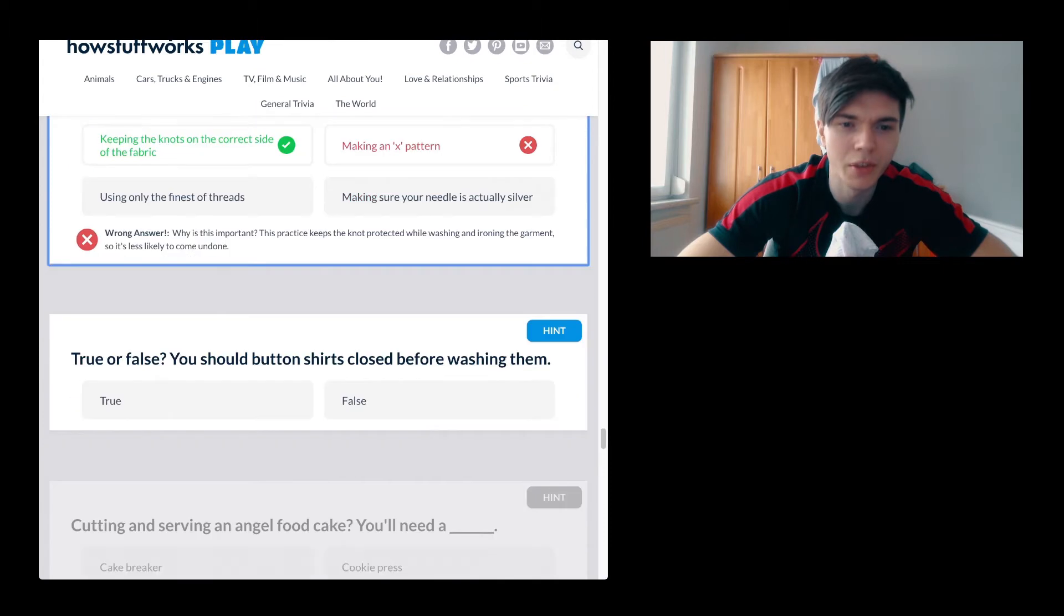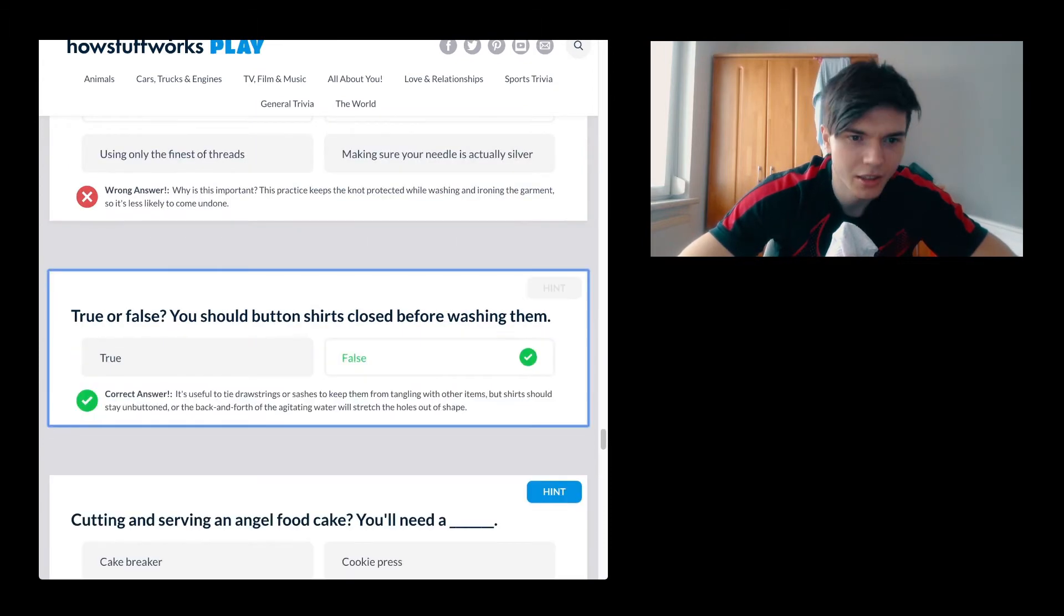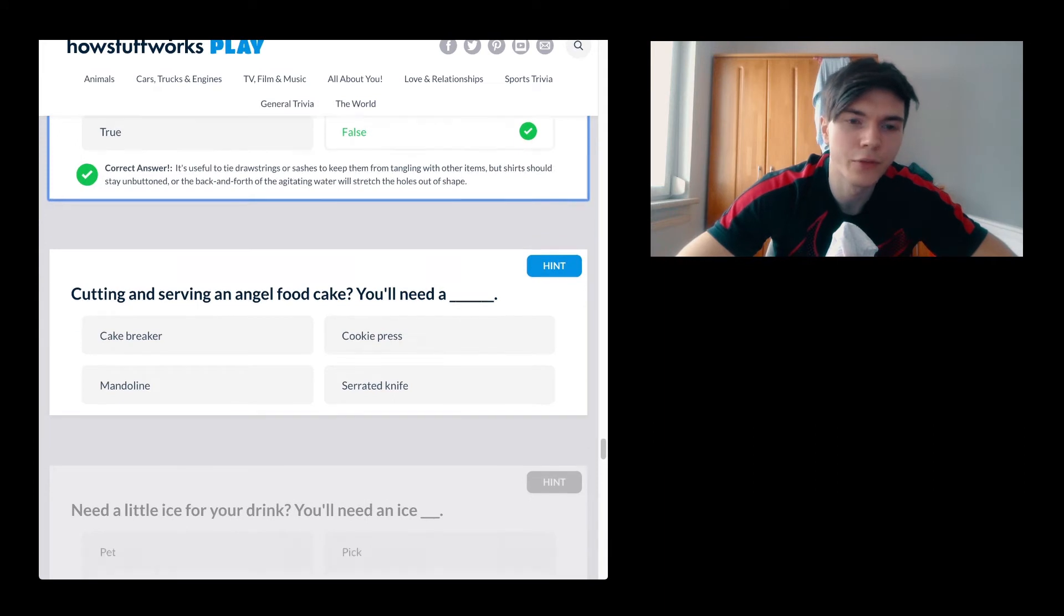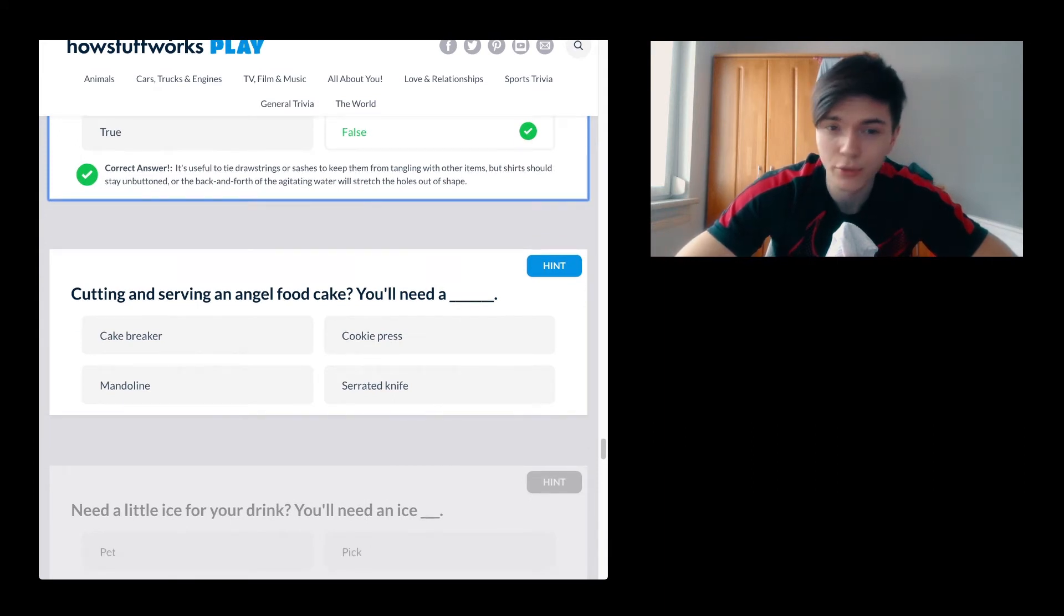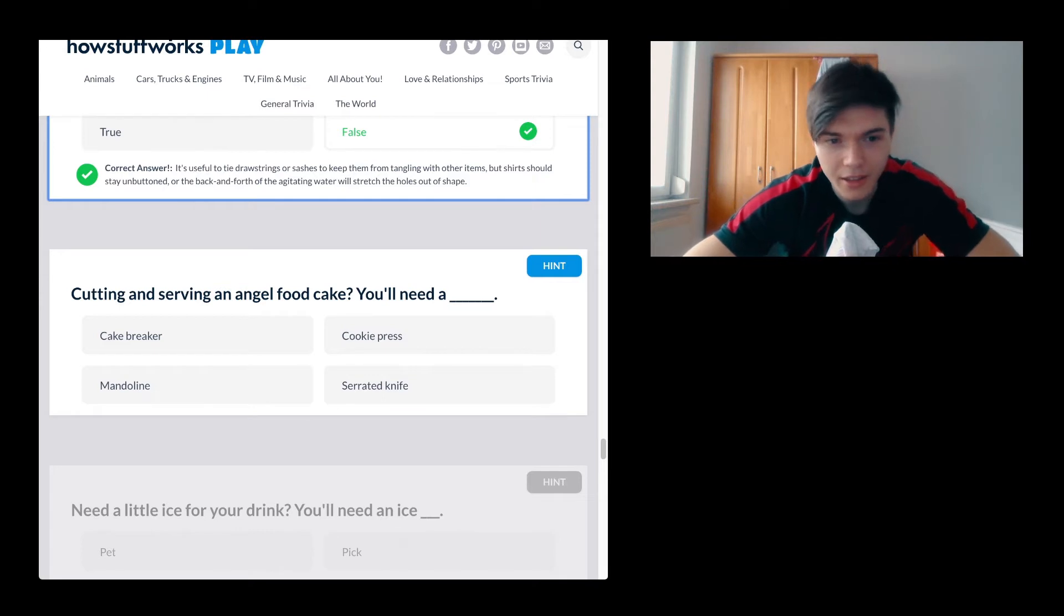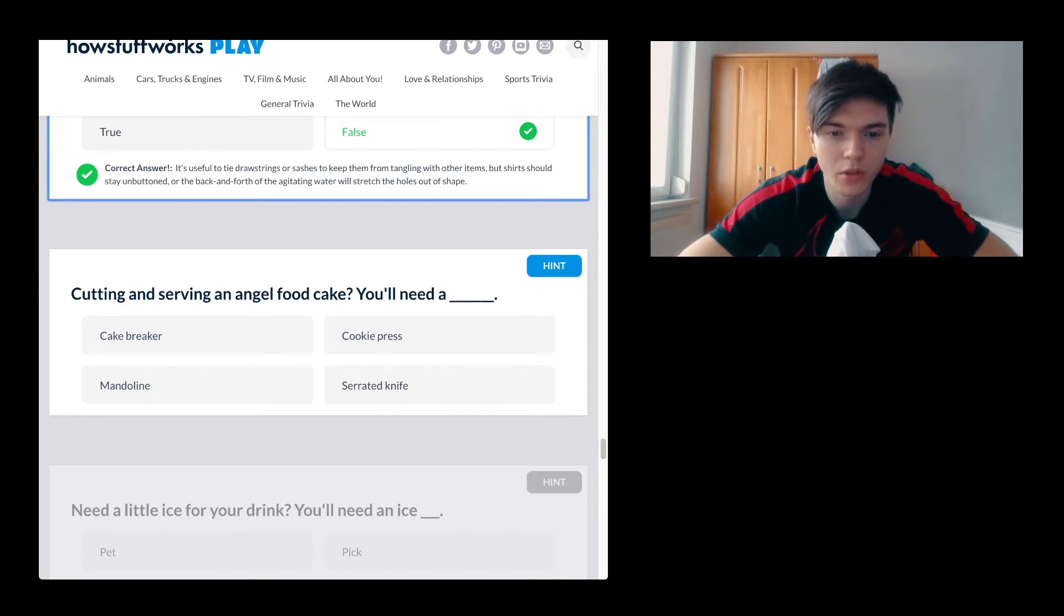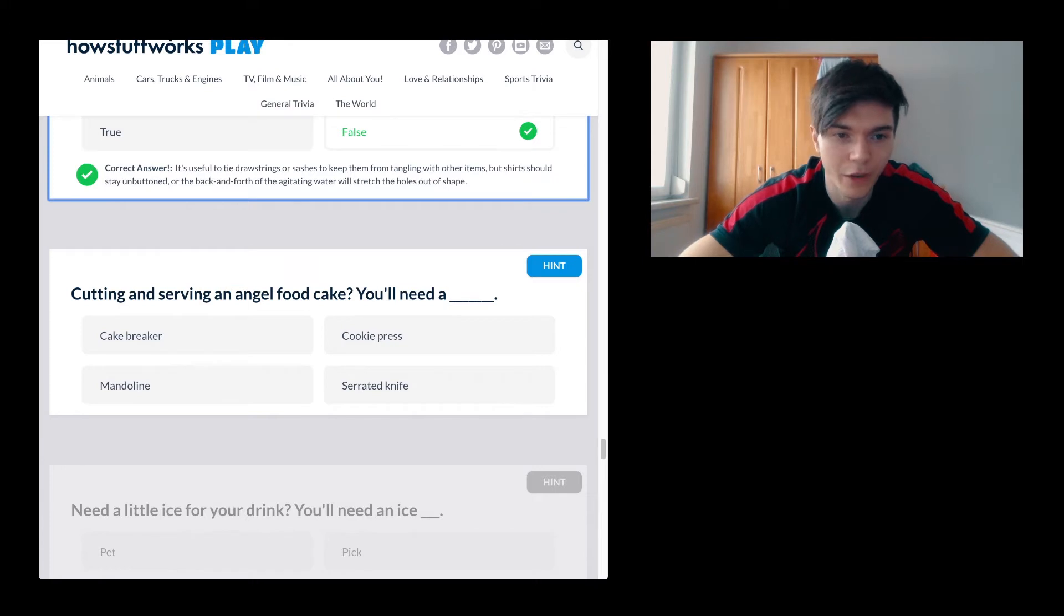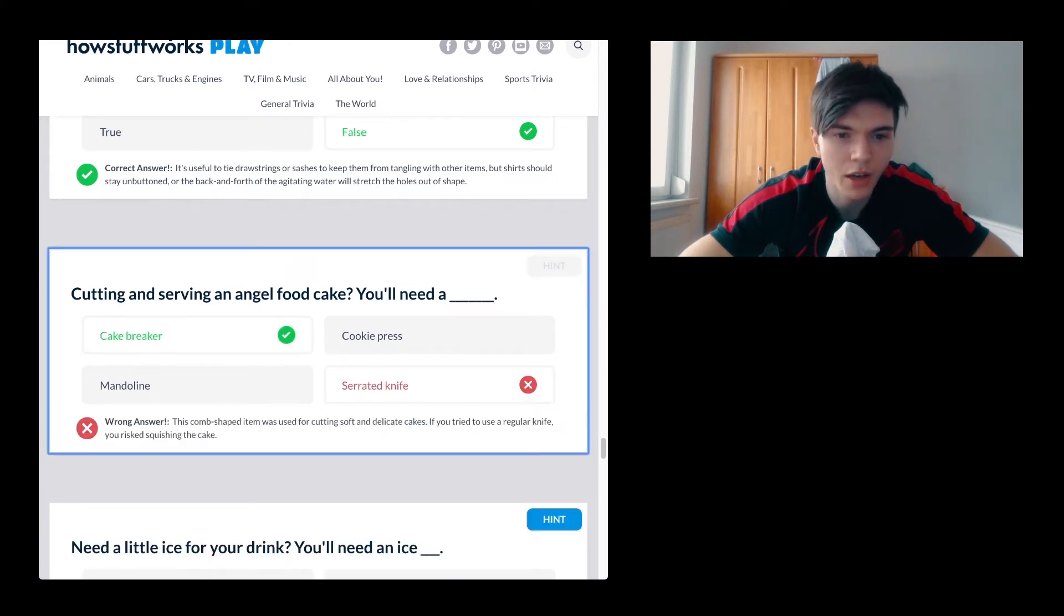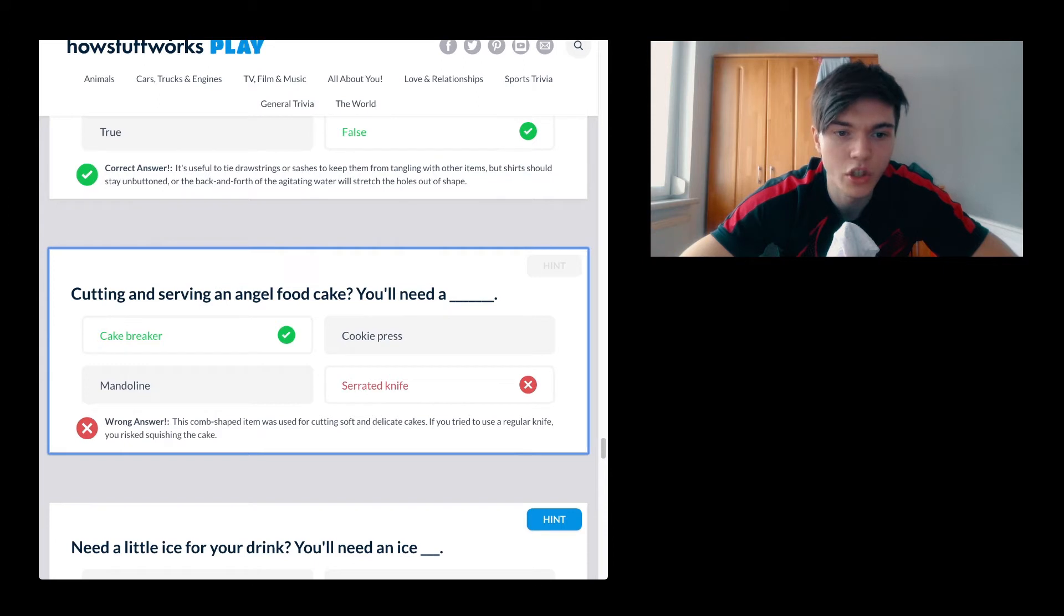True or false, you should button shirts closed before washing them. False. Don't do that. Cutting and serving an angle, is it angle or angel food cake? You'll need a cake breaker, mandolin, cookie press or serrated knife. Serrated knife. Fuck you.